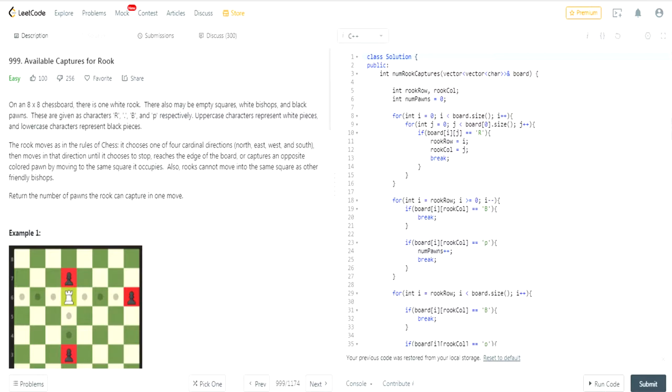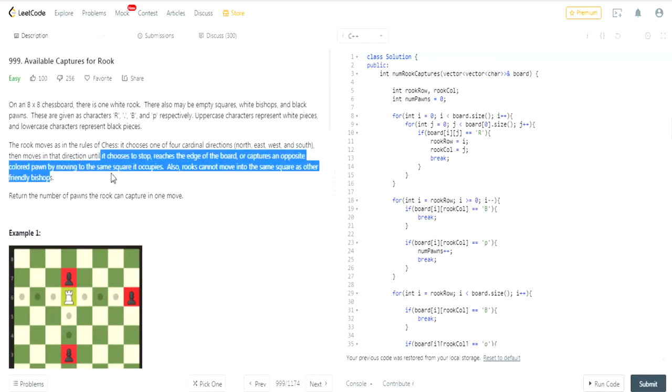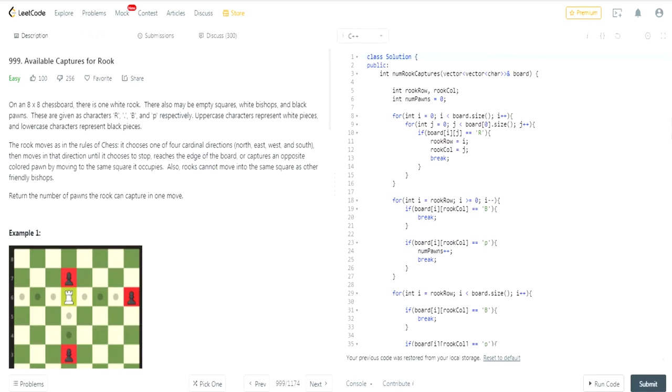The Rook moves in the rules of chess, so it moves horizontally or vertically. That's what this means, until it reaches the edge of the board or captures an opposing piece by moving to the line it occupies.